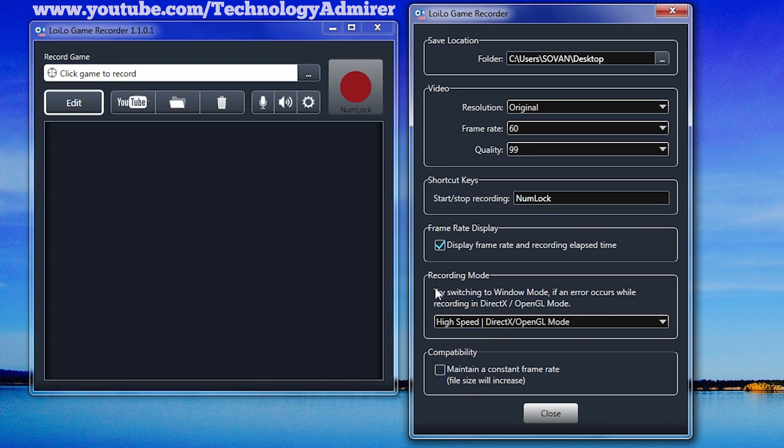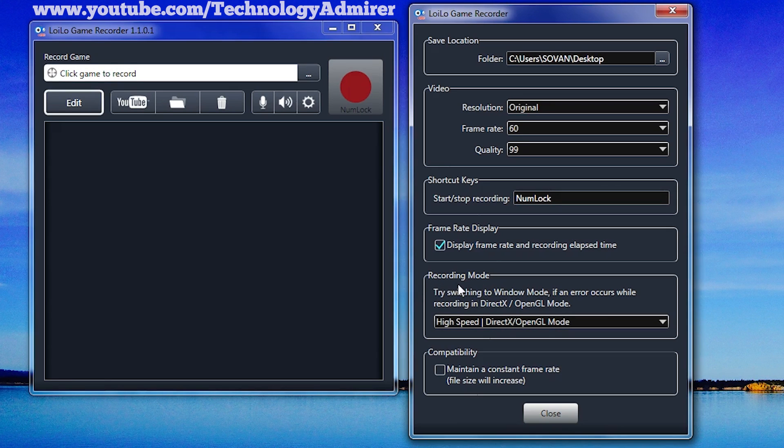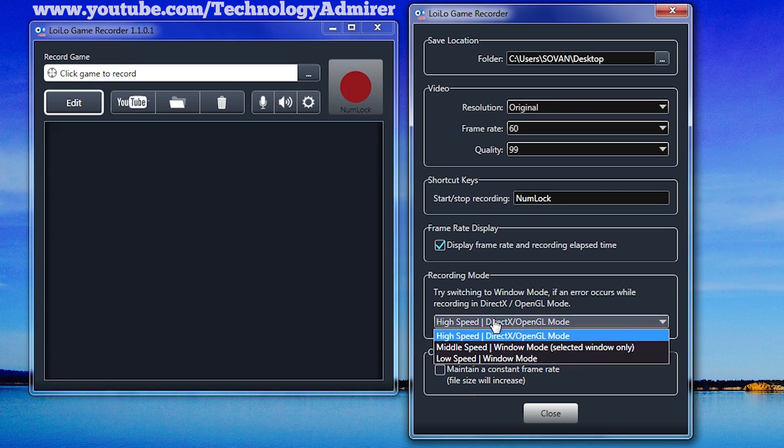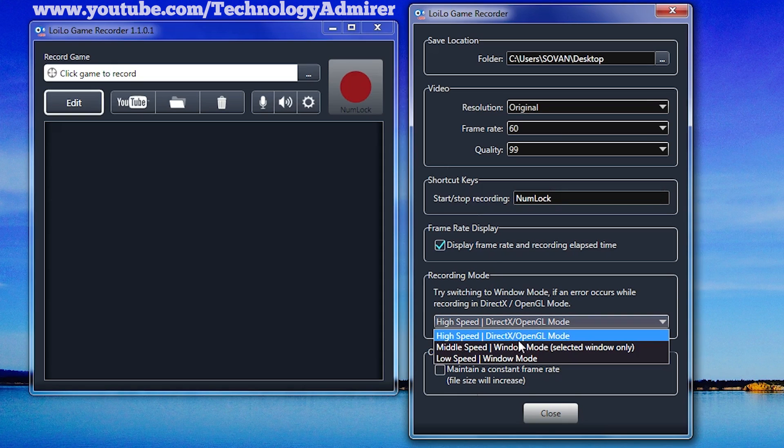Now the next option is called recording mode. If you are not having any problem while recording gameplay videos, then you don't need to change anything in this option. Just keep the default settings, which is high speed Direct X or OpenGL mode, and you will be fine.